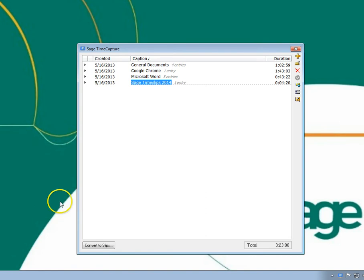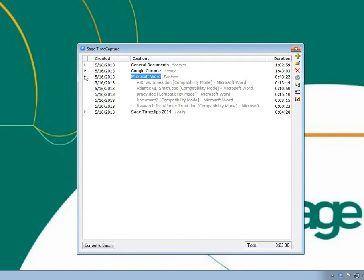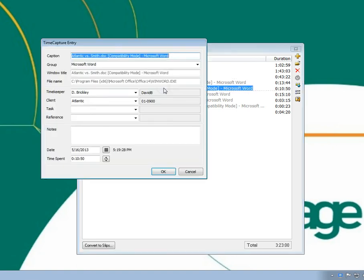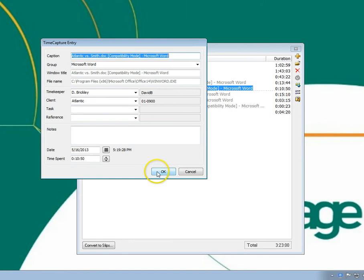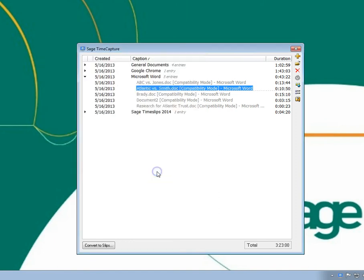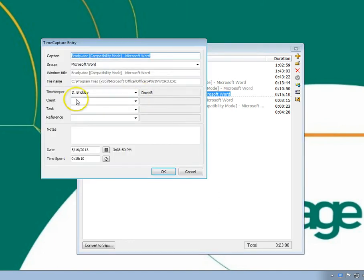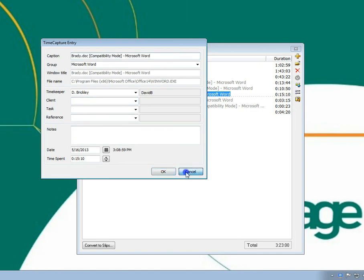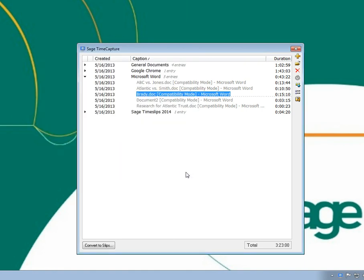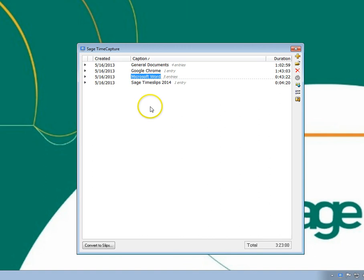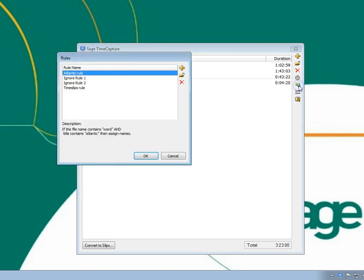You can verify that entries are now assigned to client Atlantic. These were just a few examples of how you can use rules to automatically manage entries.